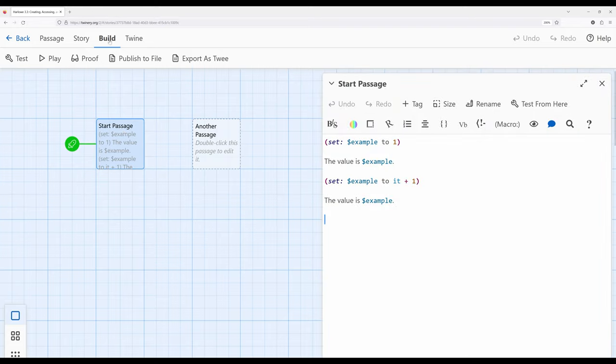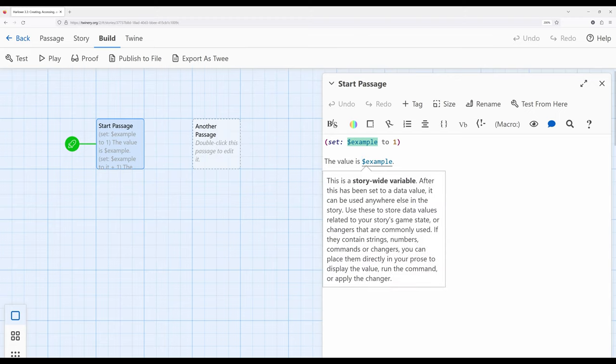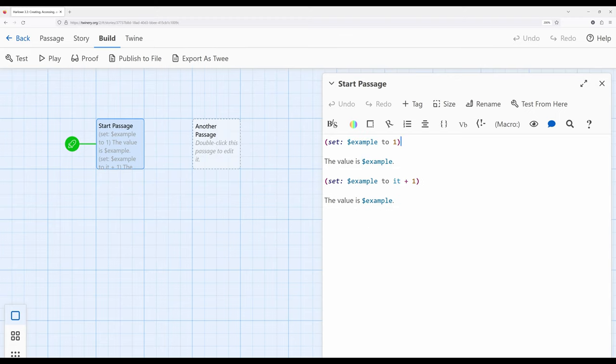Let's revisit what we've done. We create variables using the `set` macro — notice the dollar sign shows this is a variable, and specifically a story-wide variable. I mentioned towards the beginning the two different types of variables: story and temporary. We don't really use temporary that often; generally we're using story variables with the dollar sign.